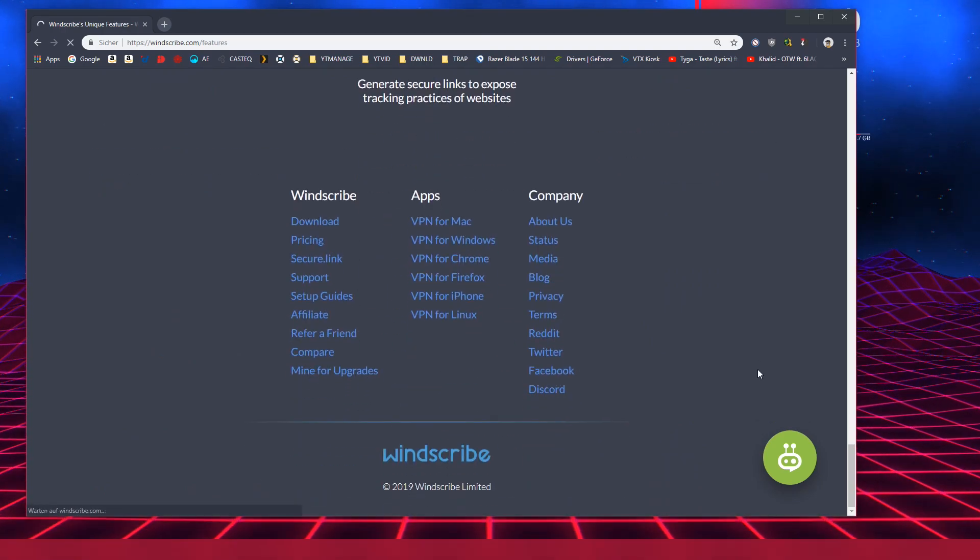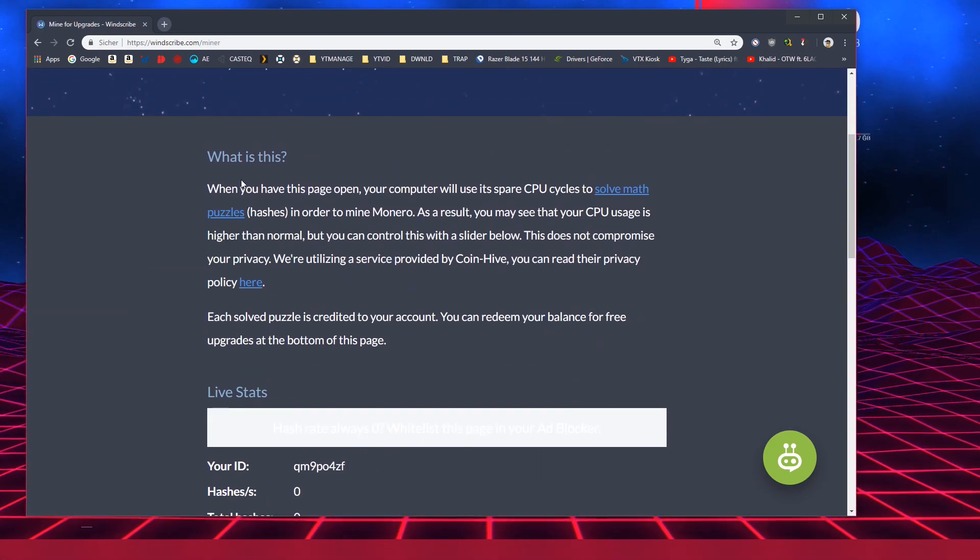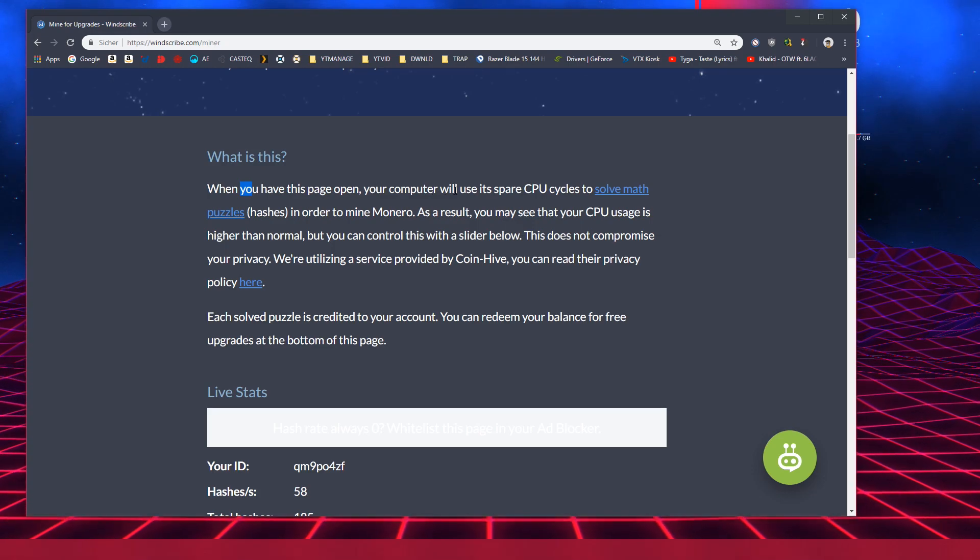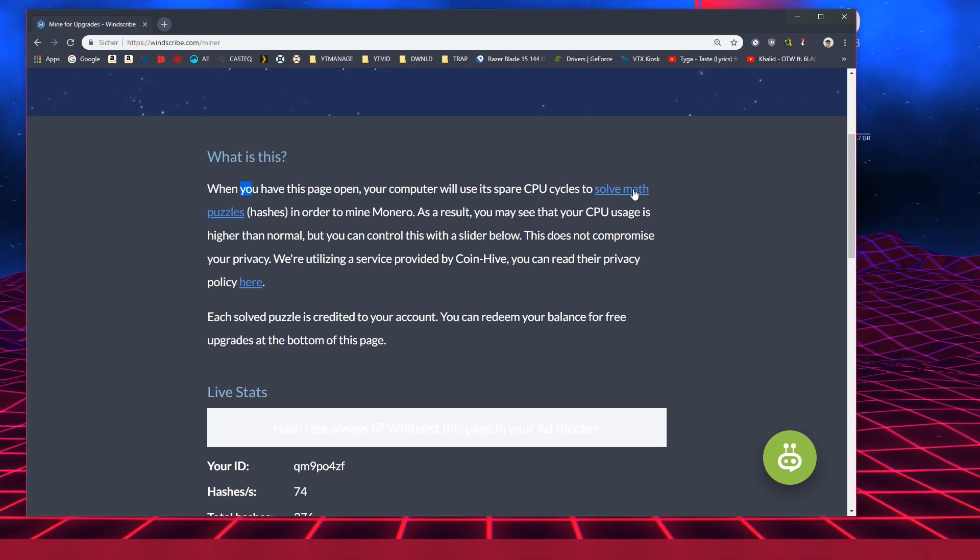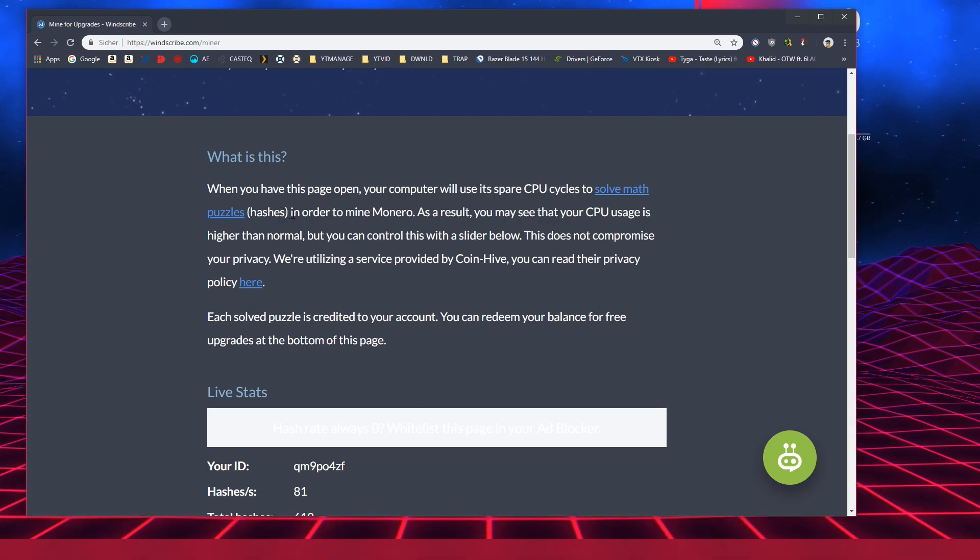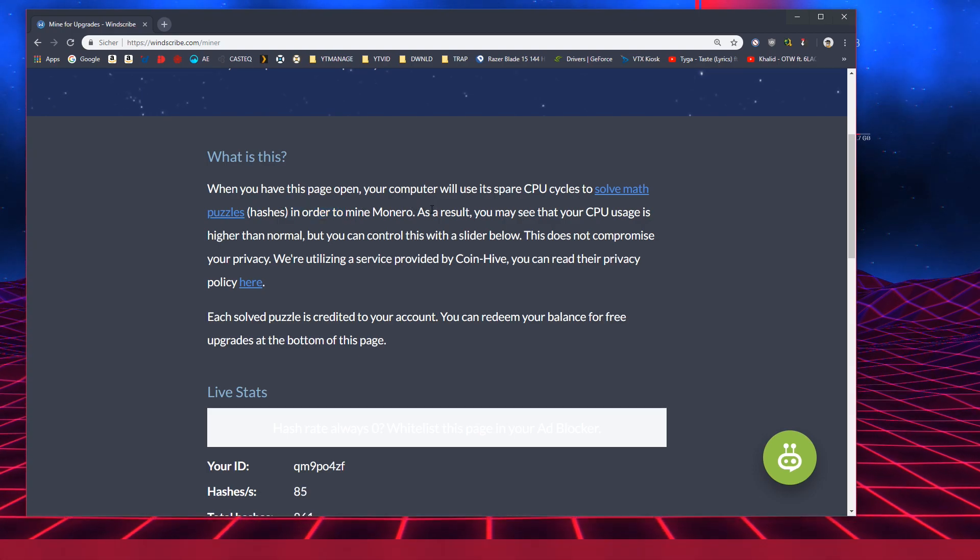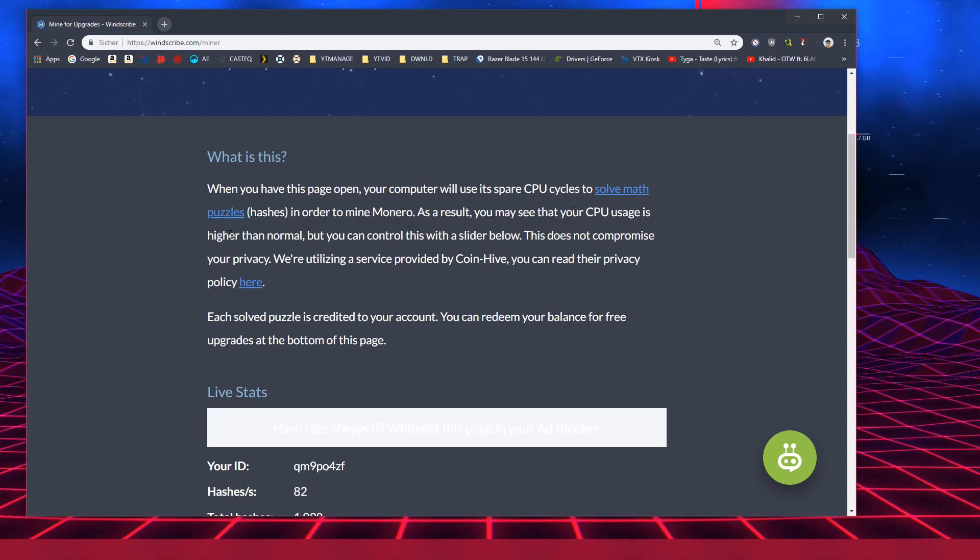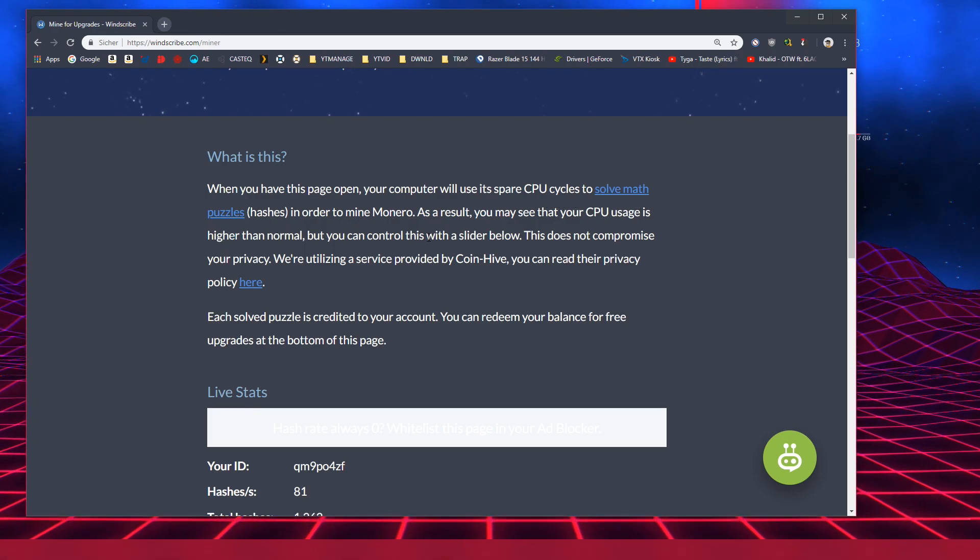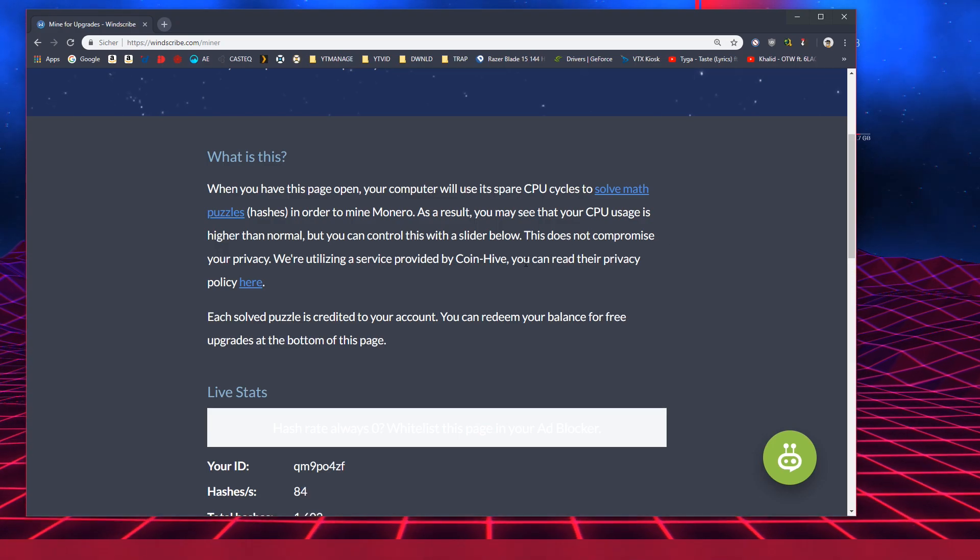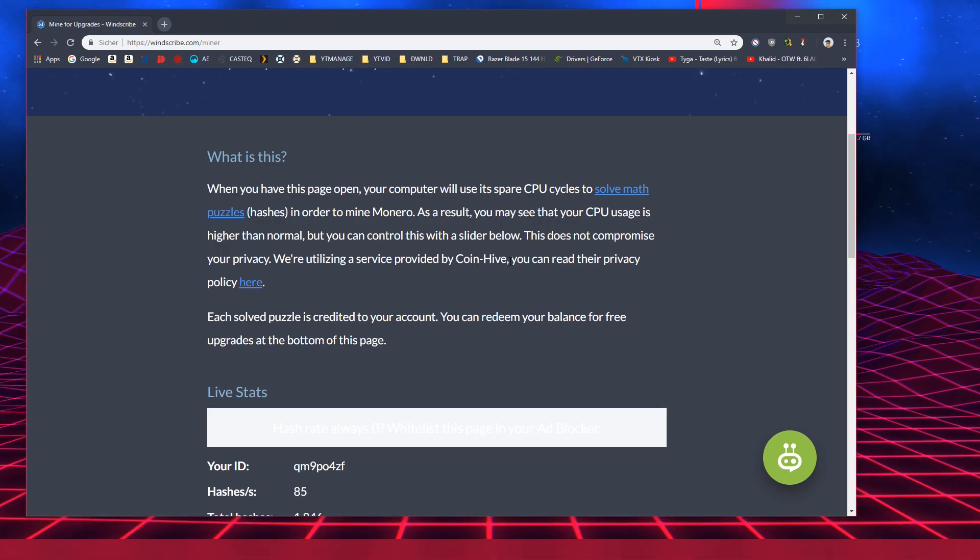So when you have this page open your computer will use its spare CPU cycles to solve math puzzles, hashes in order to mine Monero. As a result you may see that your CPU usage is higher than normal but you can control this with a slider below. This does not compromise your privacy. We're utilizing service provided by Coinhive. You can read the privacy policy here.